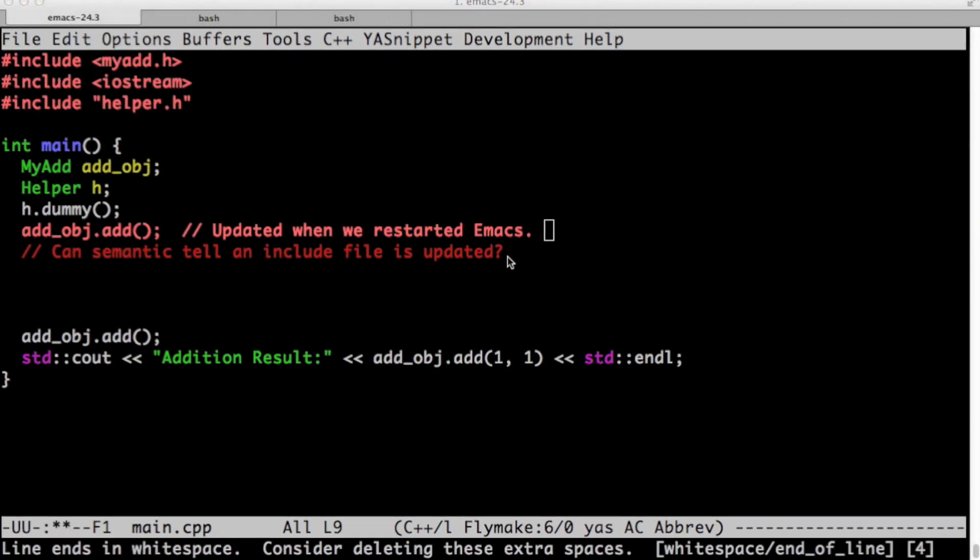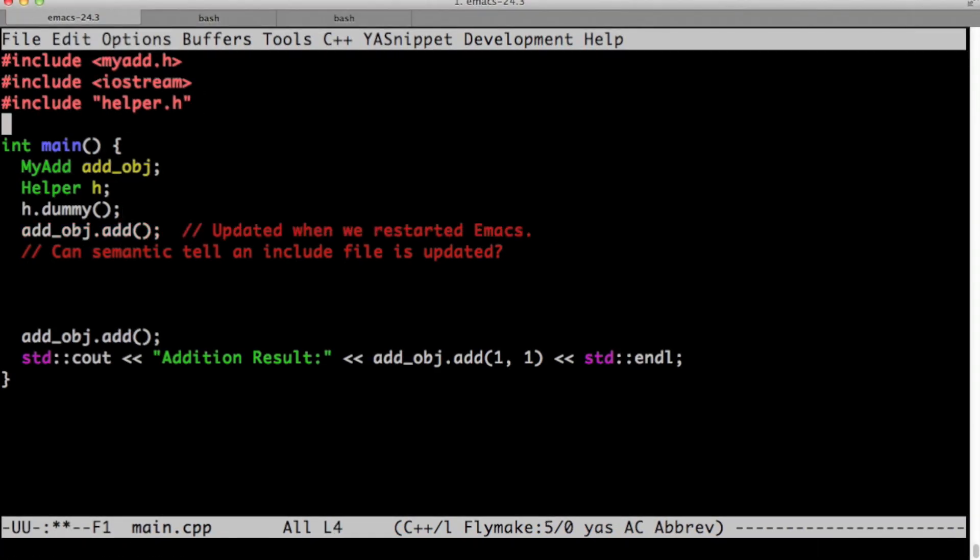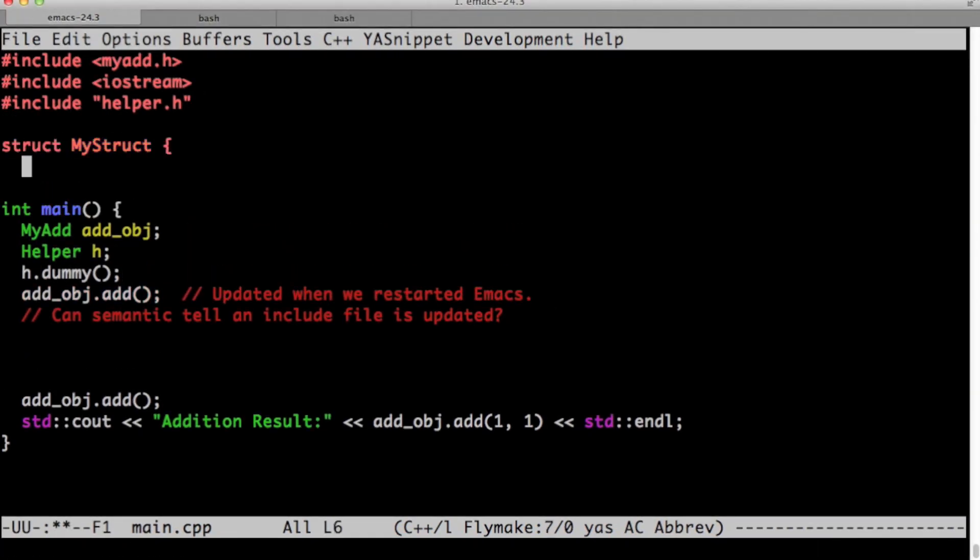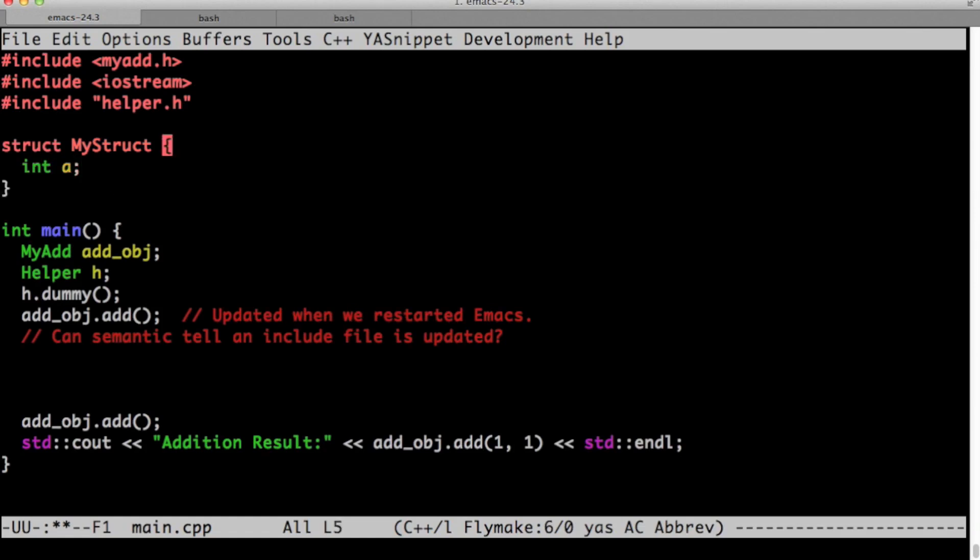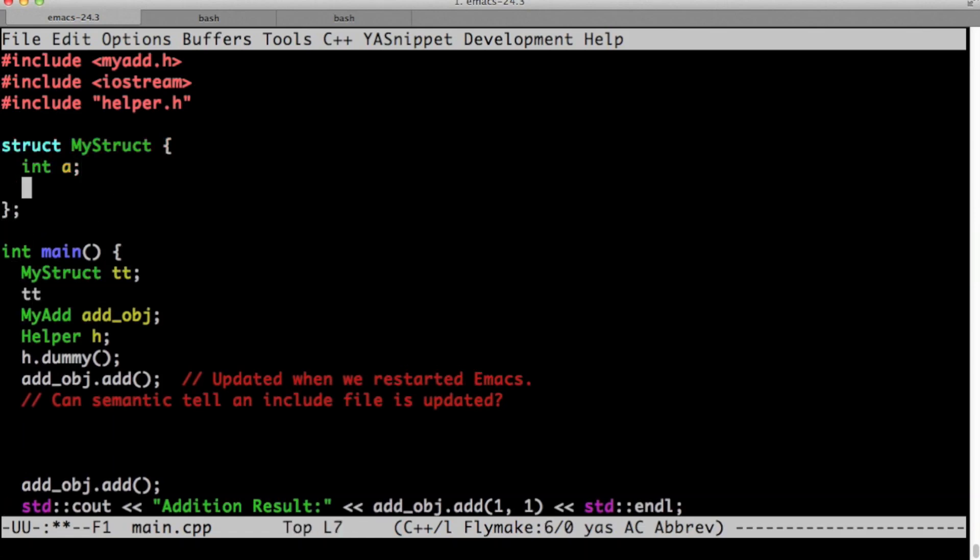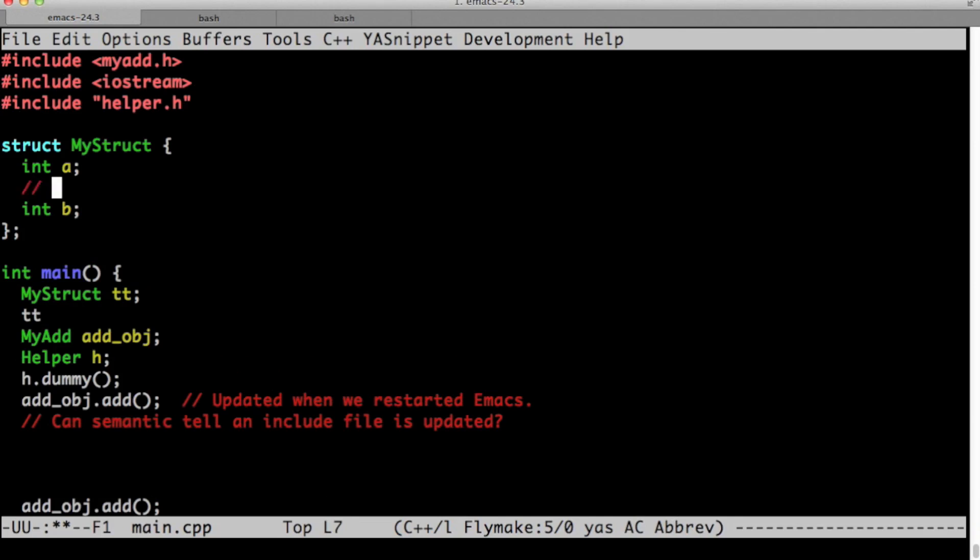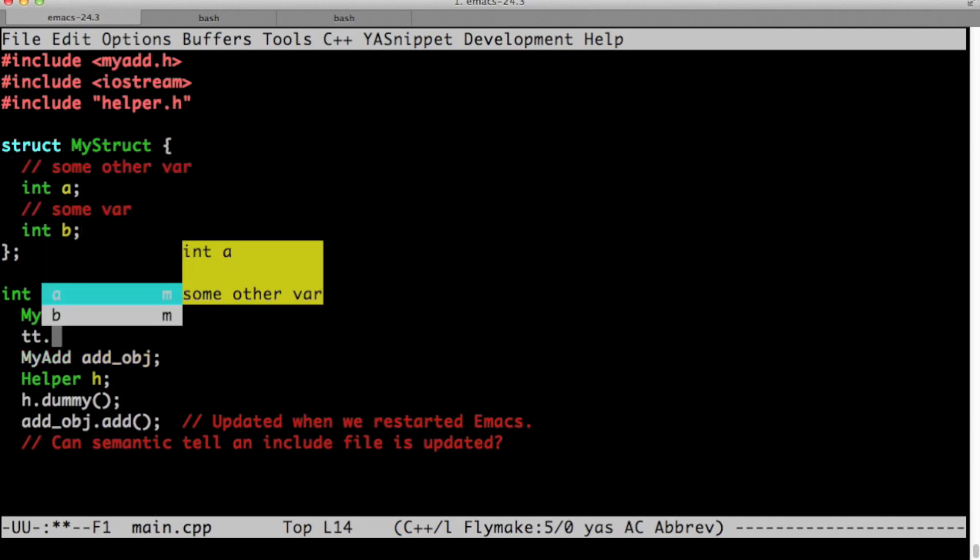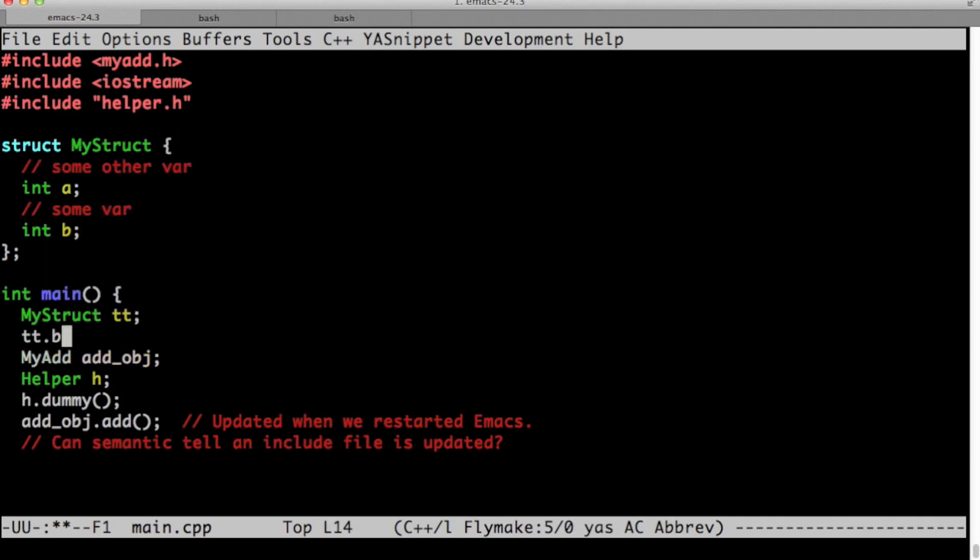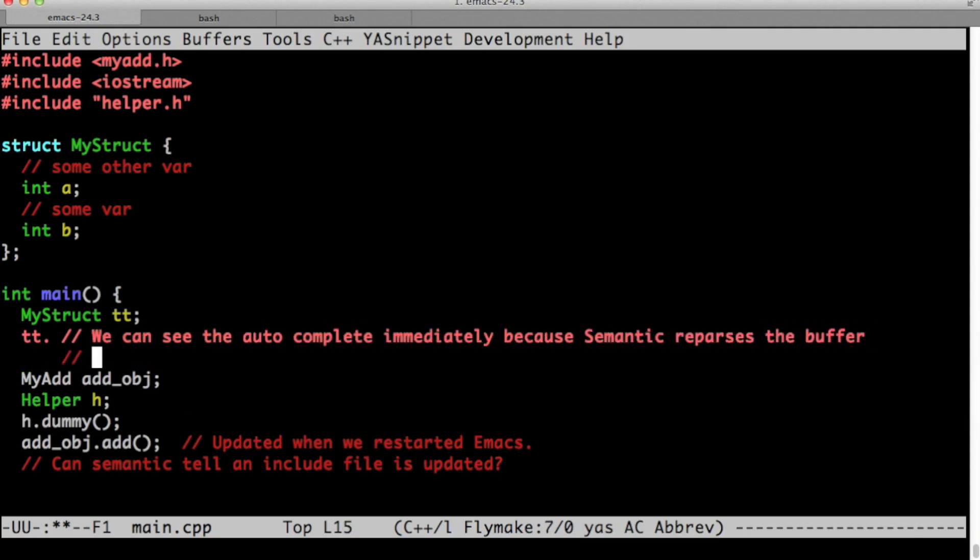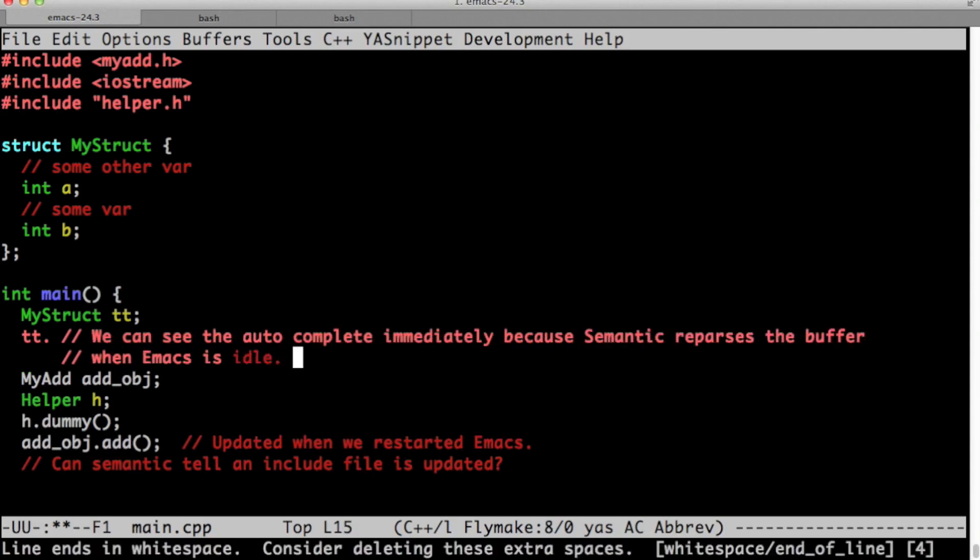So now let's... I'm adding a struct here, my struct. And as I'm typing, you see that it's automatically autocompleting it. We can see that autocomplete immediately understands it because semantic reparses the buffer when emacs is in idle mode.